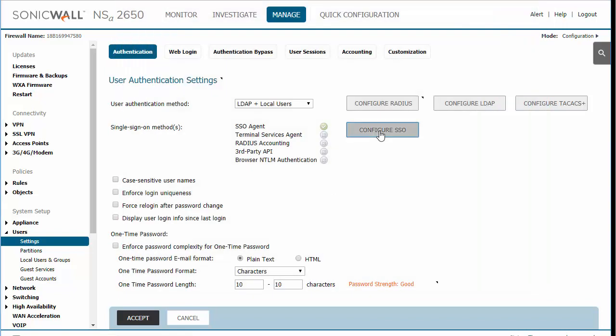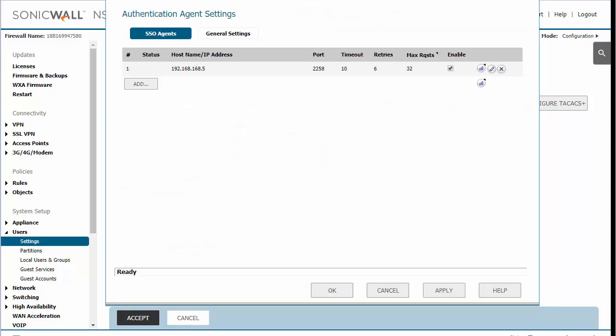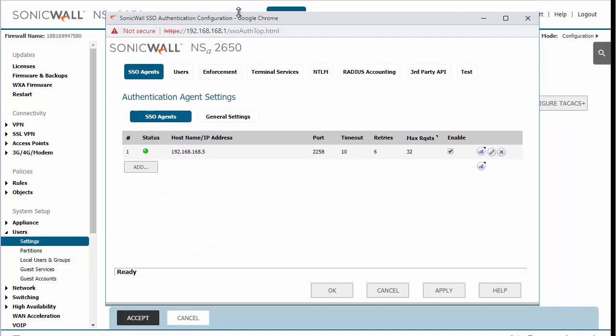We're then going to go back in to configure the options. The green light will indicate that the connection between the SonicWall and the server has been established.